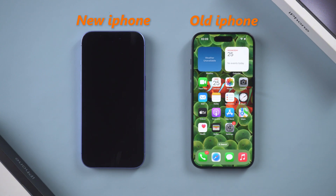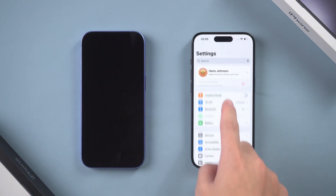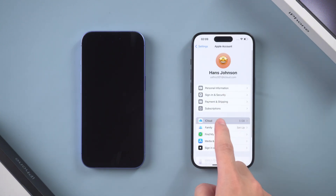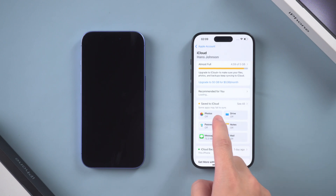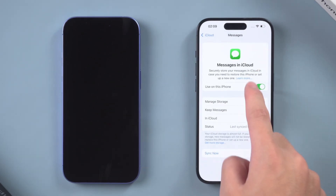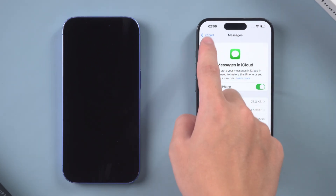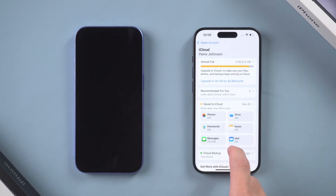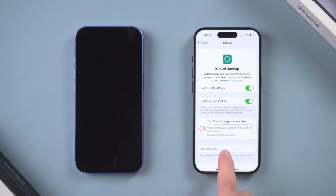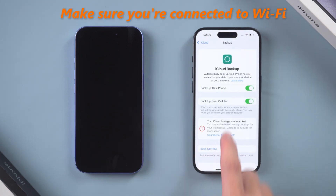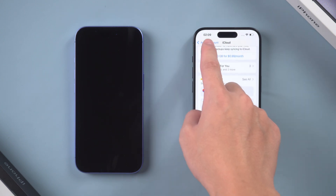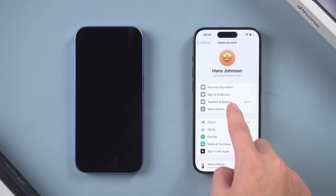On your old iPhone, open Settings, tap your Apple ID, select iCloud, and make sure the messages sync option is turned on. Go back to the main Settings menu, tap iCloud Backup, then tap Backup Now. Make sure you're connected to Wi-Fi and wait for the backup to complete.